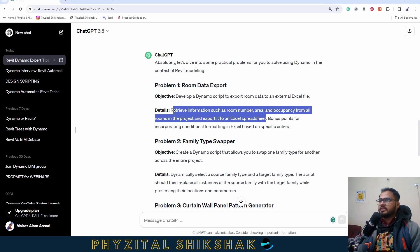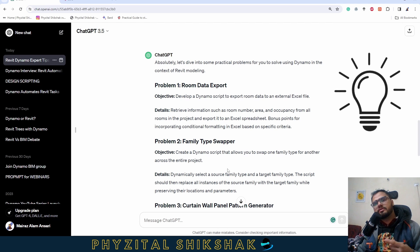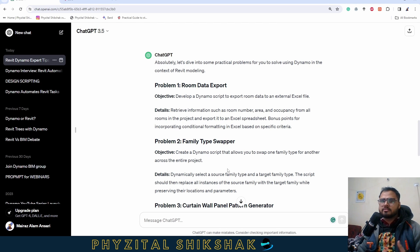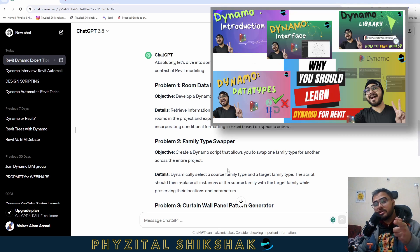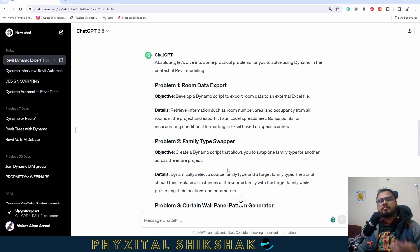There's also a bonus for incorporating conditional formatting in Excel based on specific criteria. So let's try to break this down. This is how I generally do brainstorming when I create a Dynamo script. I understand things by breaking them down. I make a recipe, and after making the recipe, I try to execute it.